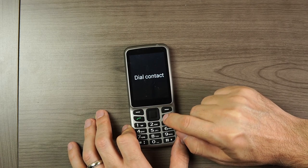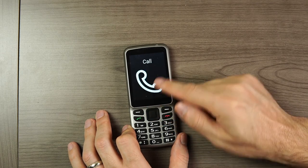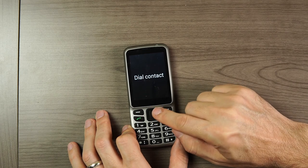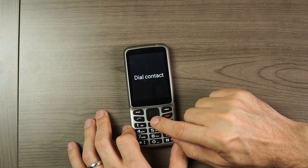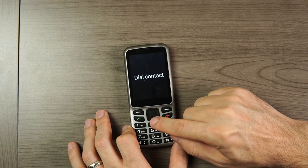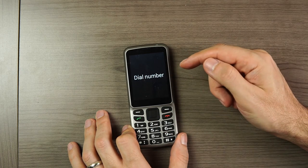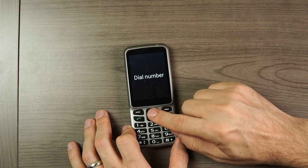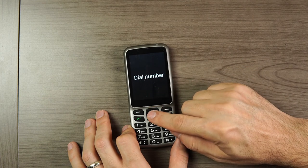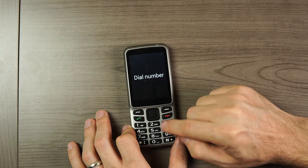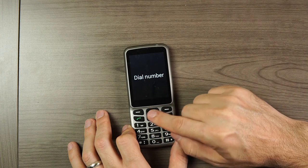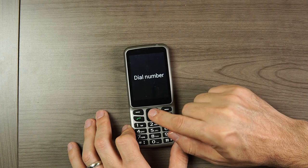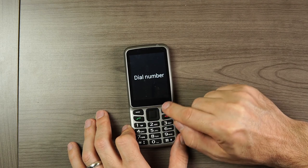Also within the call menu, there is a "Dial Number" option. This takes you right back to the same place where you can put in a number manually and make that phone call.